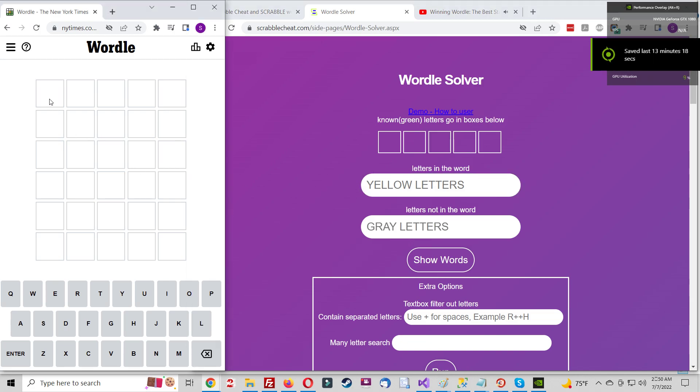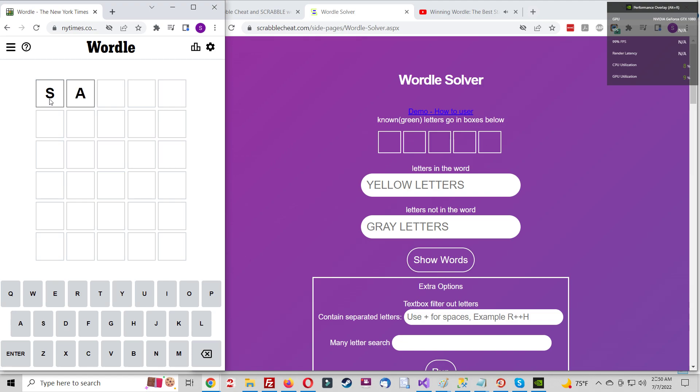We're here to talk about Wordle starting word strategy, which is the one way to game Wordle that doesn't feel like outright cheating. So let's get into it.